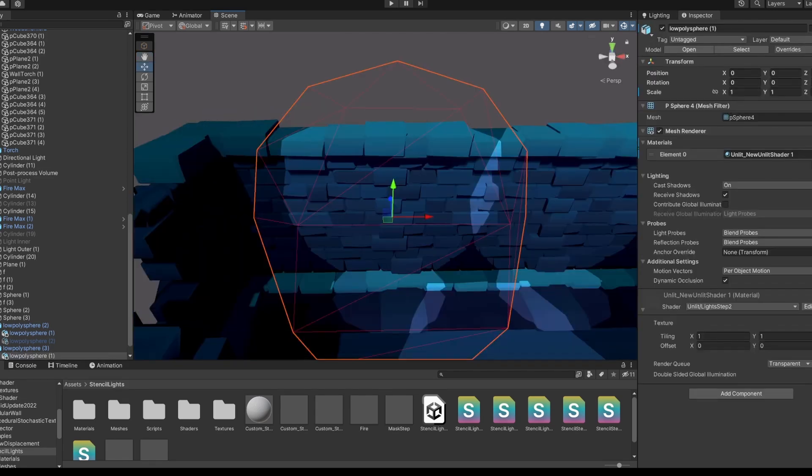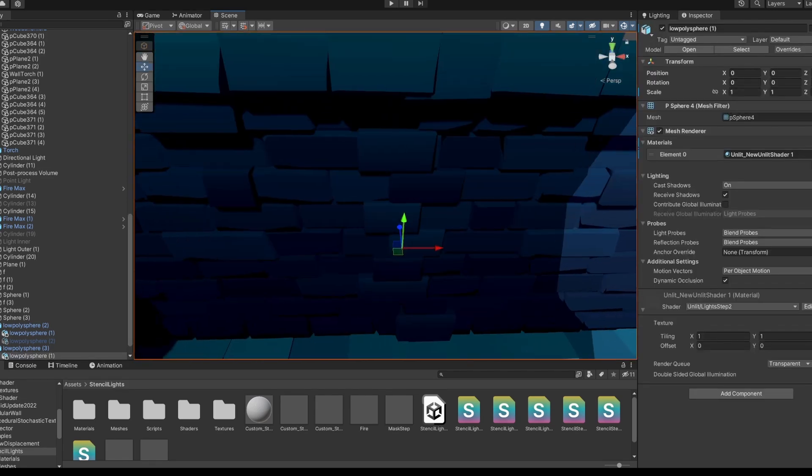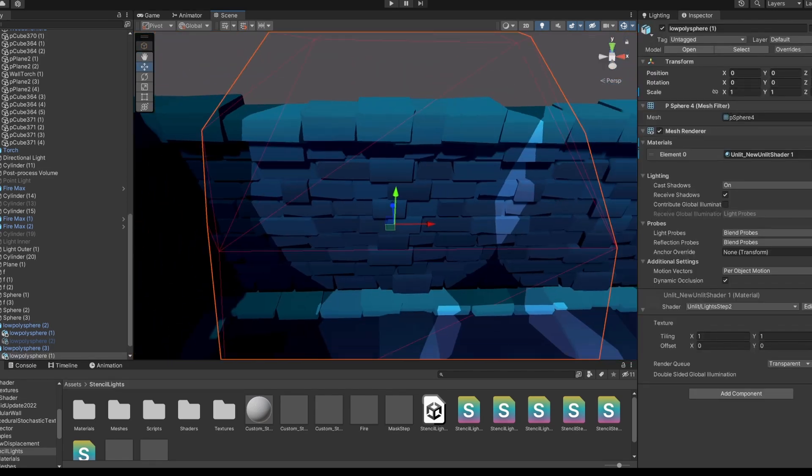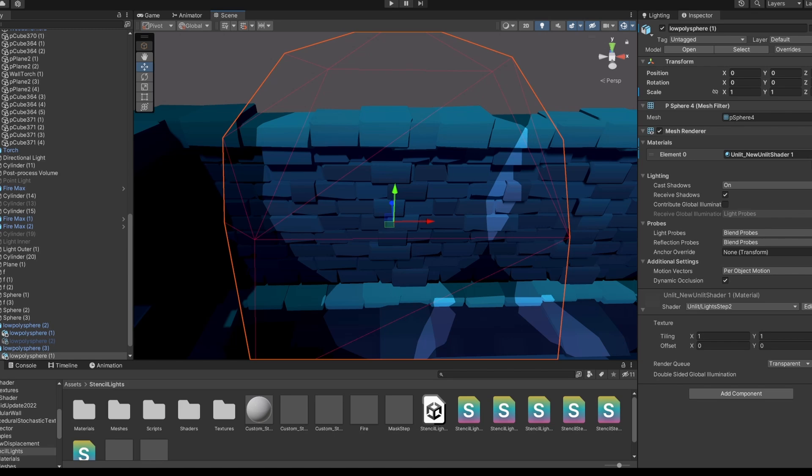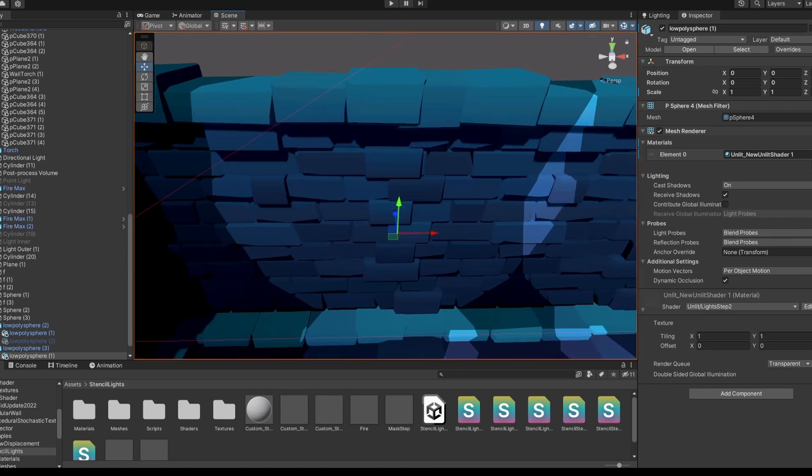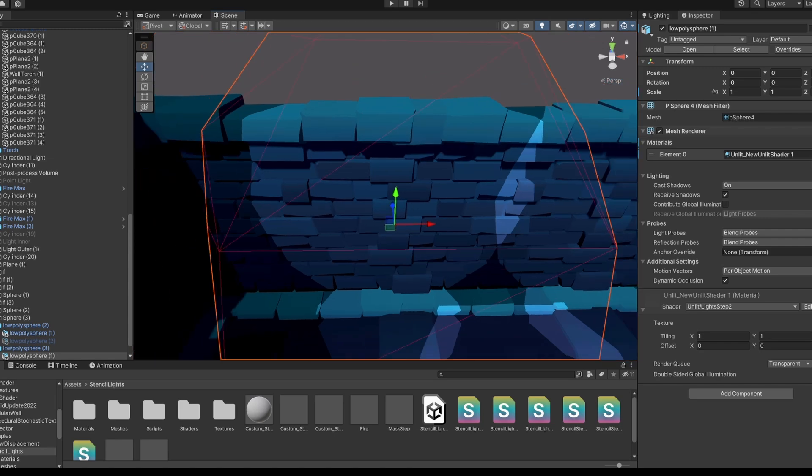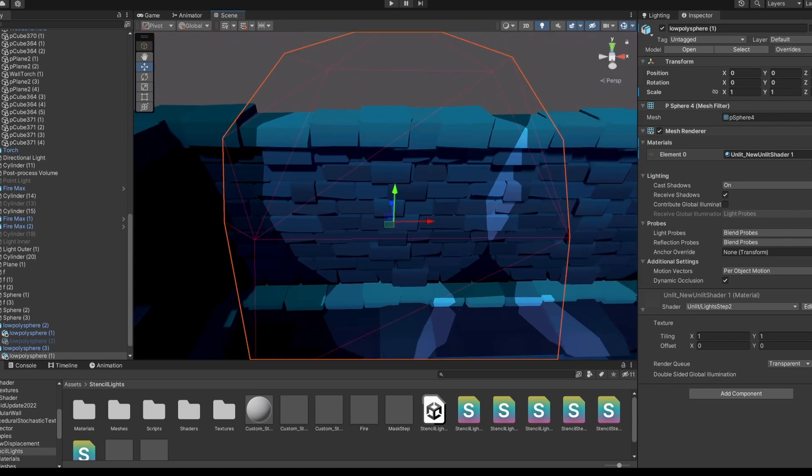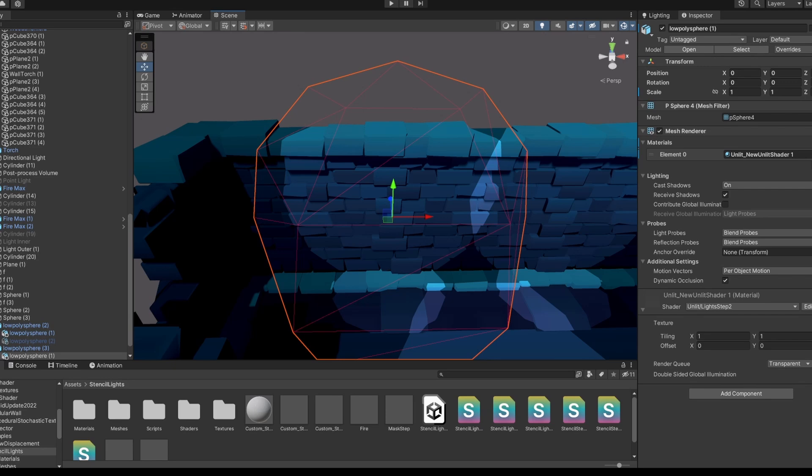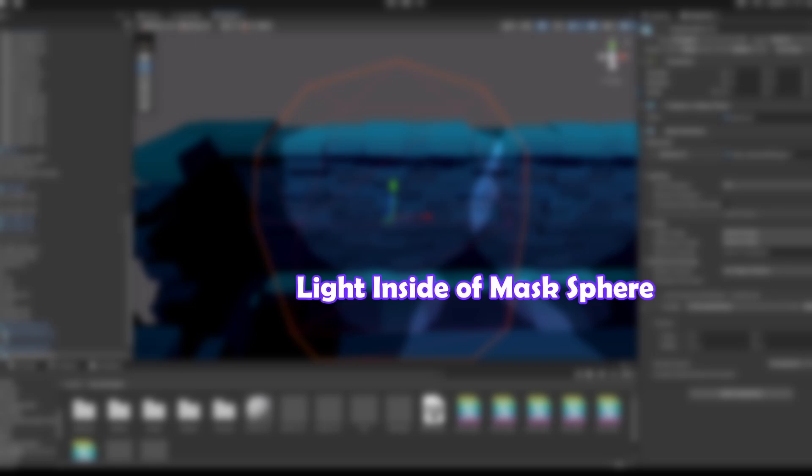Just one more issue to tackle now. When we go inside of the masking sphere, the light disappears. This happens because of the back face culling that is on by default. But even when we turn the culling off, the light inside doesn't show up properly. Because the depth testing is set to only show the light that's in front of other objects. So even with both sides showing, the wall is still blocking the rendering of the light. So we need another pass.